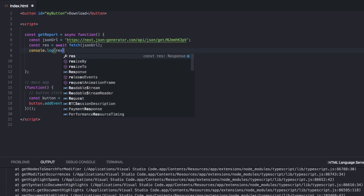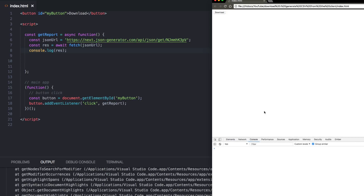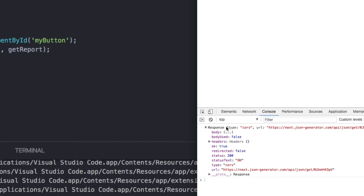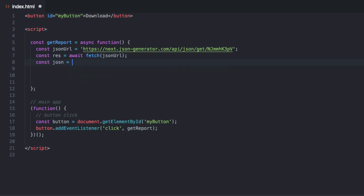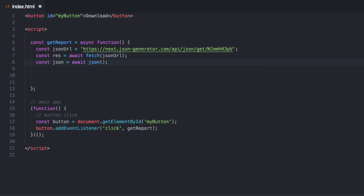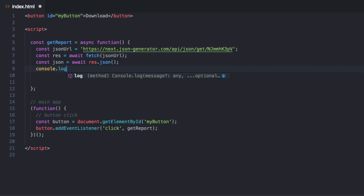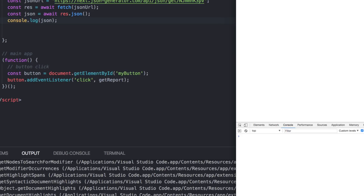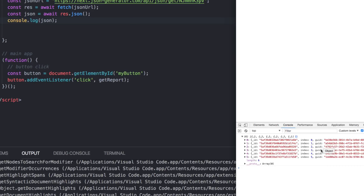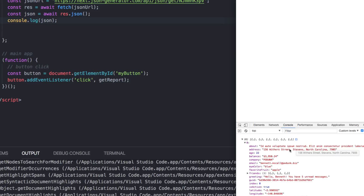The result of fetch is not actually the data. If we console.log res and go back, inspect the console, hit refresh and then hit download, you can see that the response doesn't actually give us the data we're looking for — it's a stream. To get the actual data, we have to say const json equals await res.json(). So console.log json, go back to the browser, refresh and hit download. And there's our object with a bunch of entries from JSON — this is all just random data.